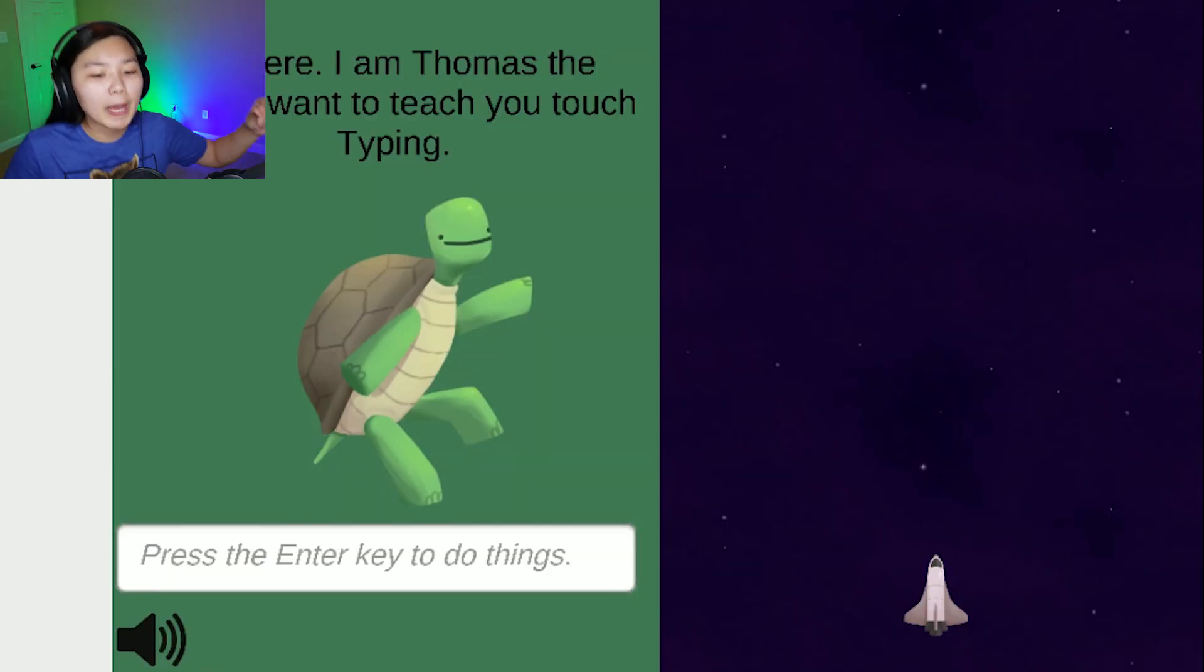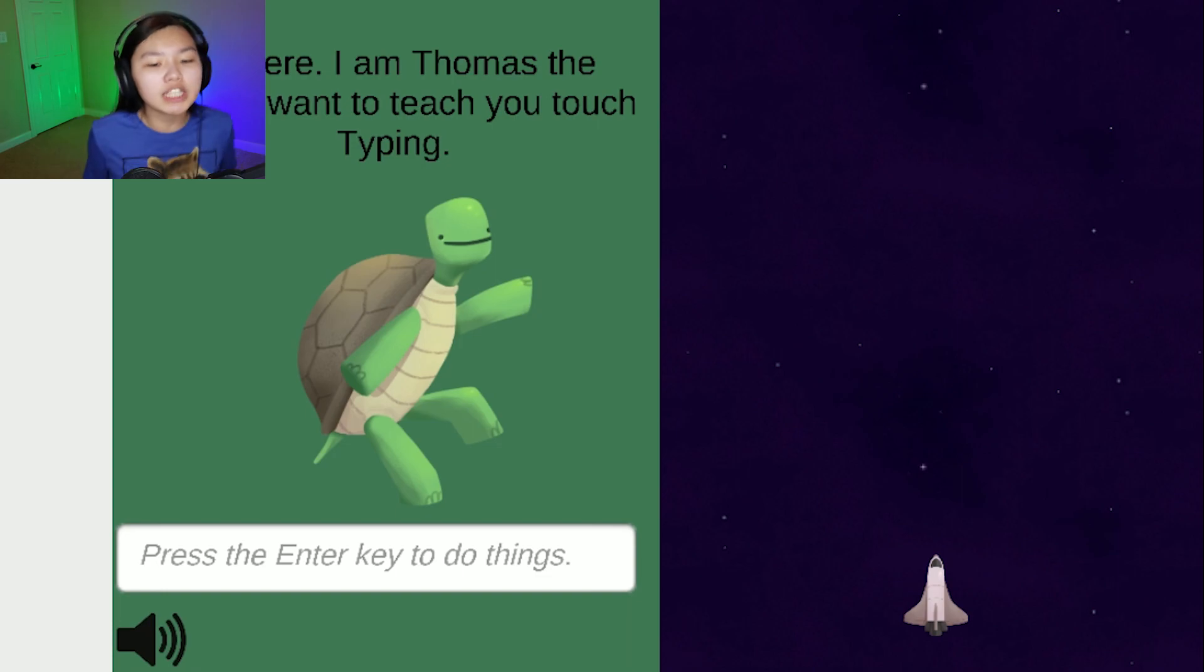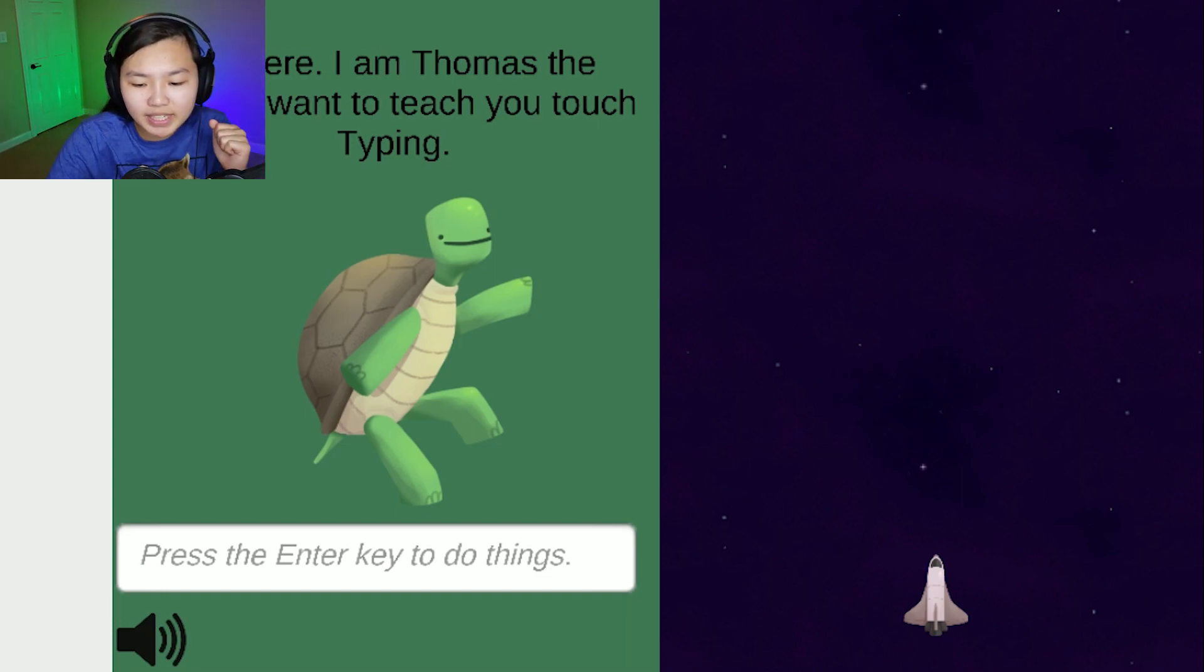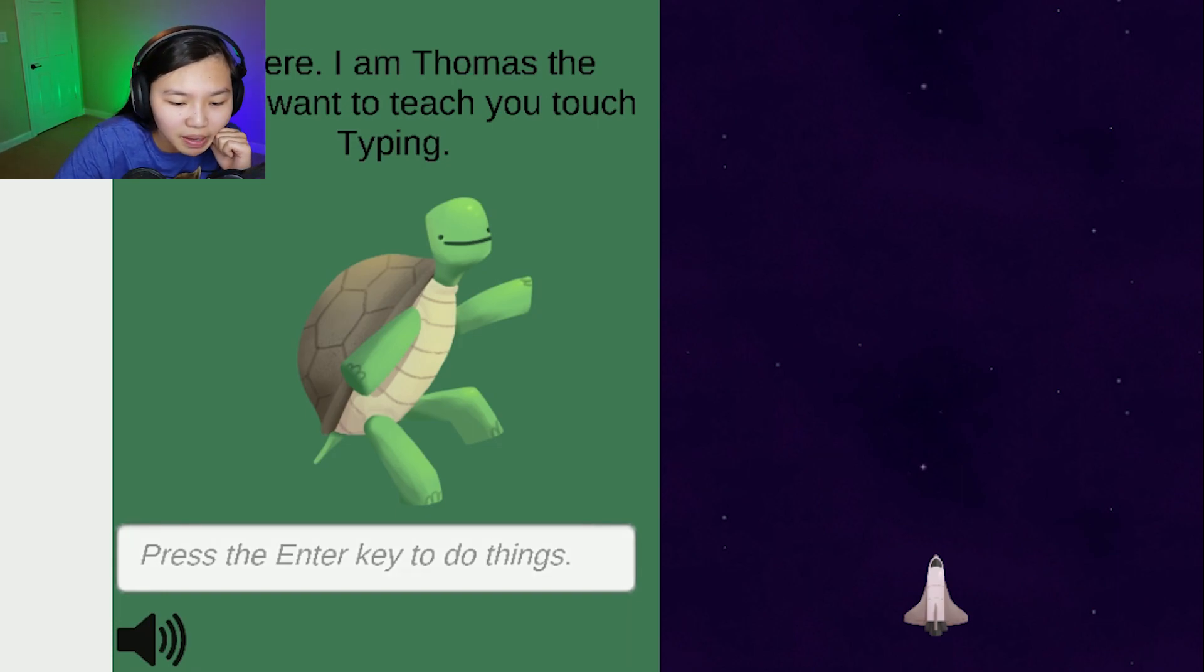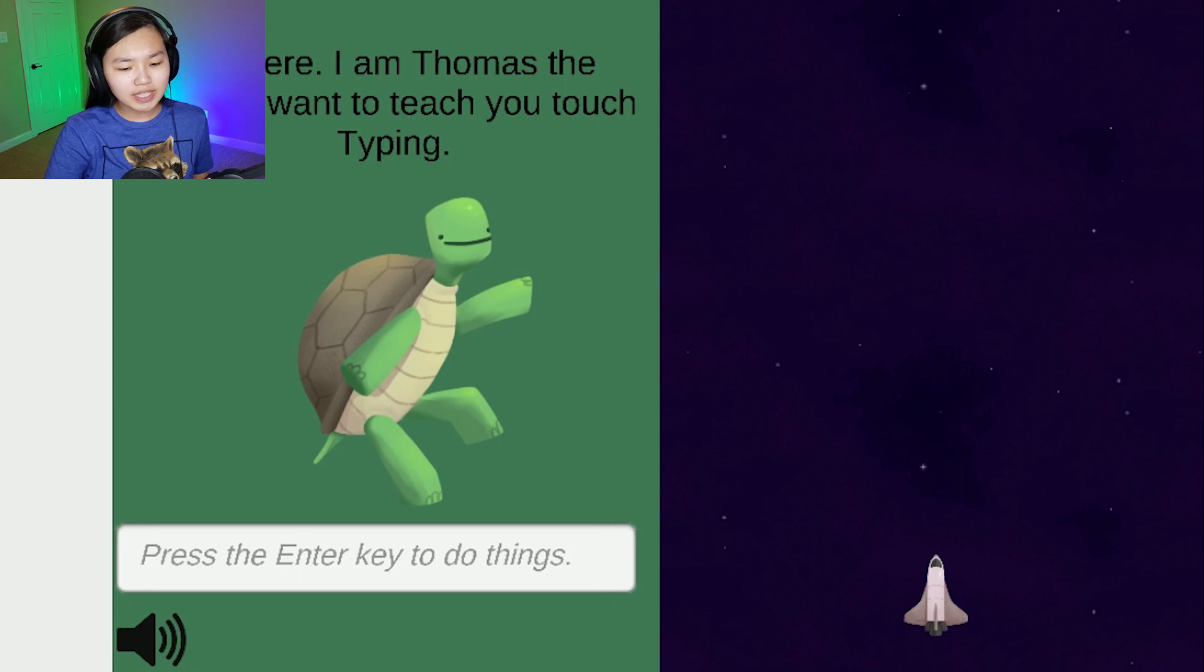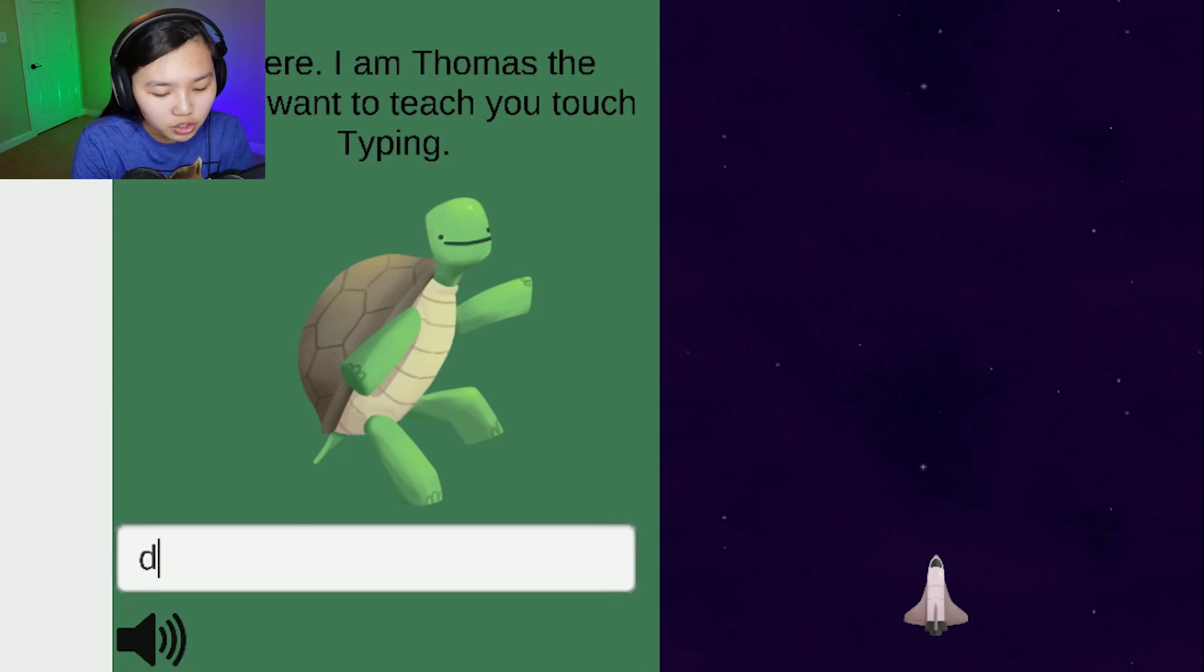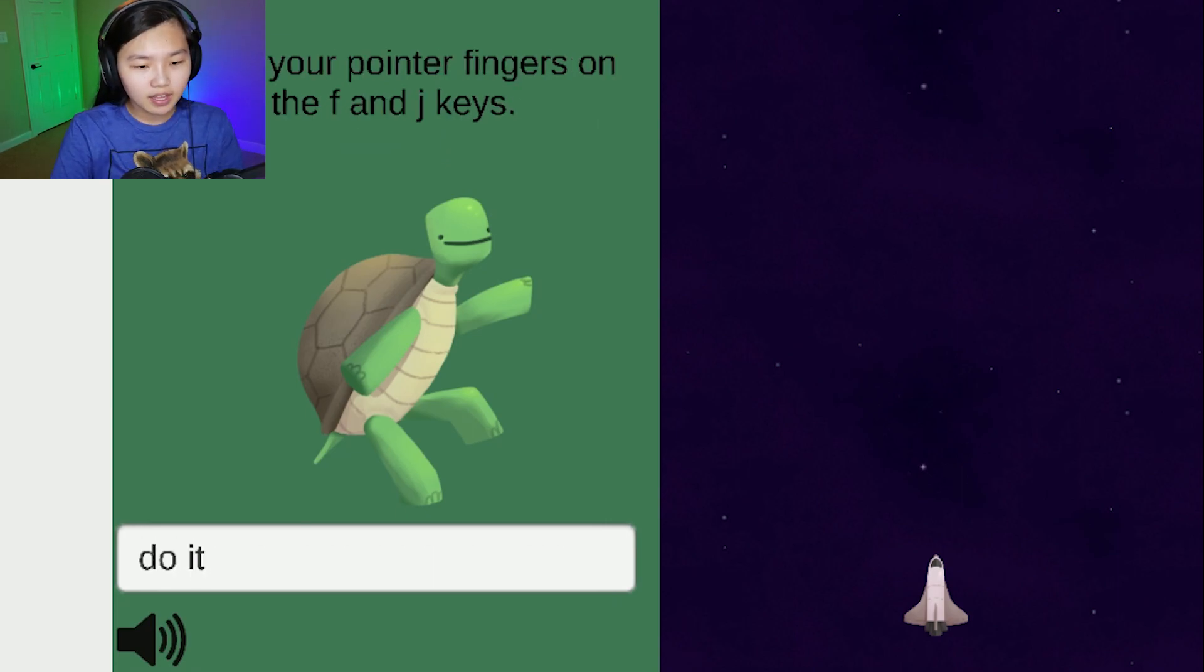Hi there, I'm Thomas the turtle. I want to teach you touch typing. Wait a second, is this touch type? Enter the, press the energy to do things. Do it.